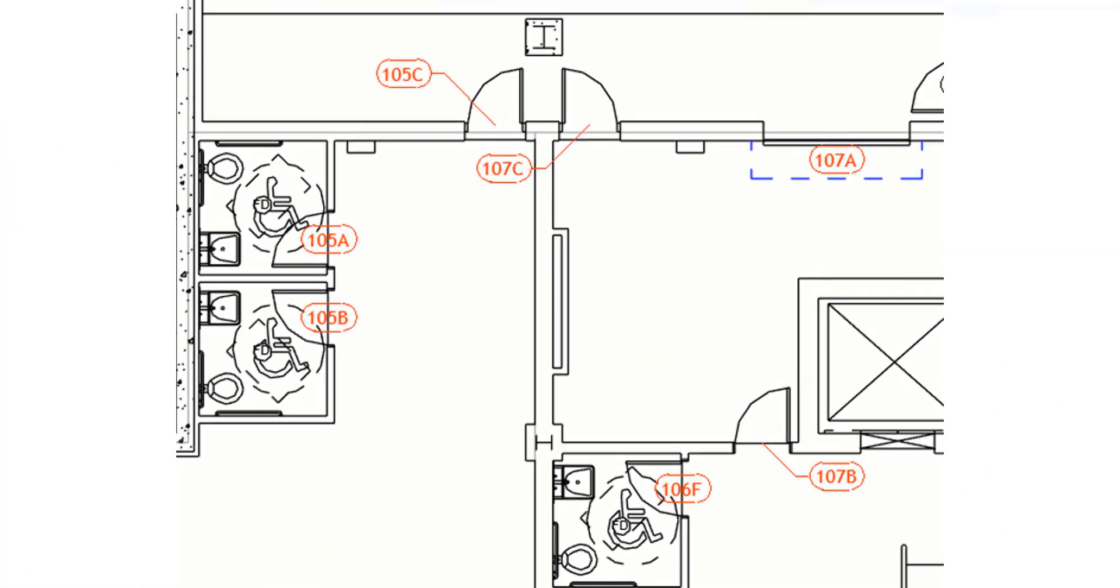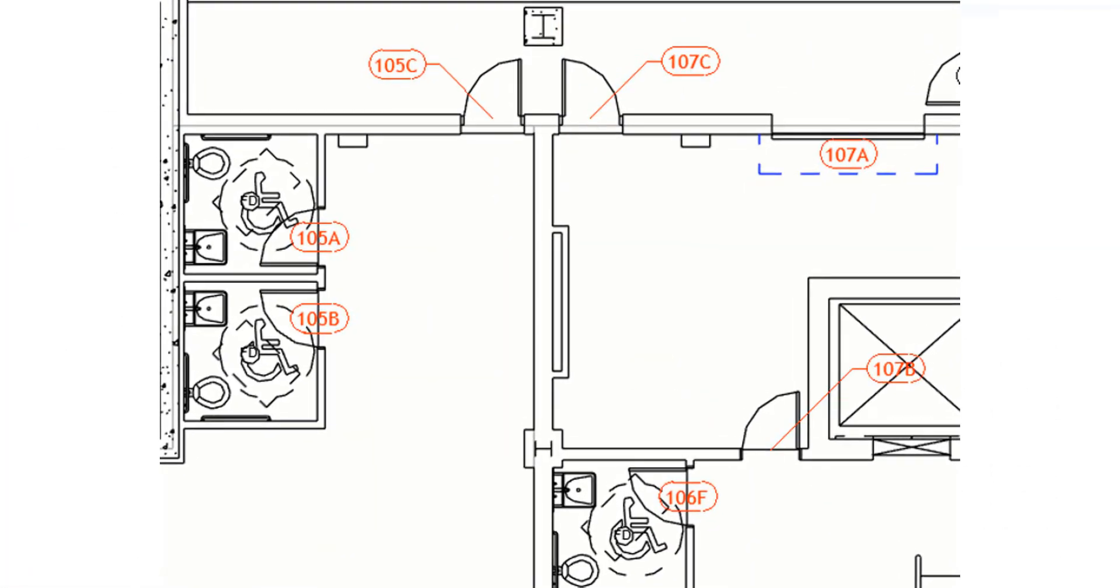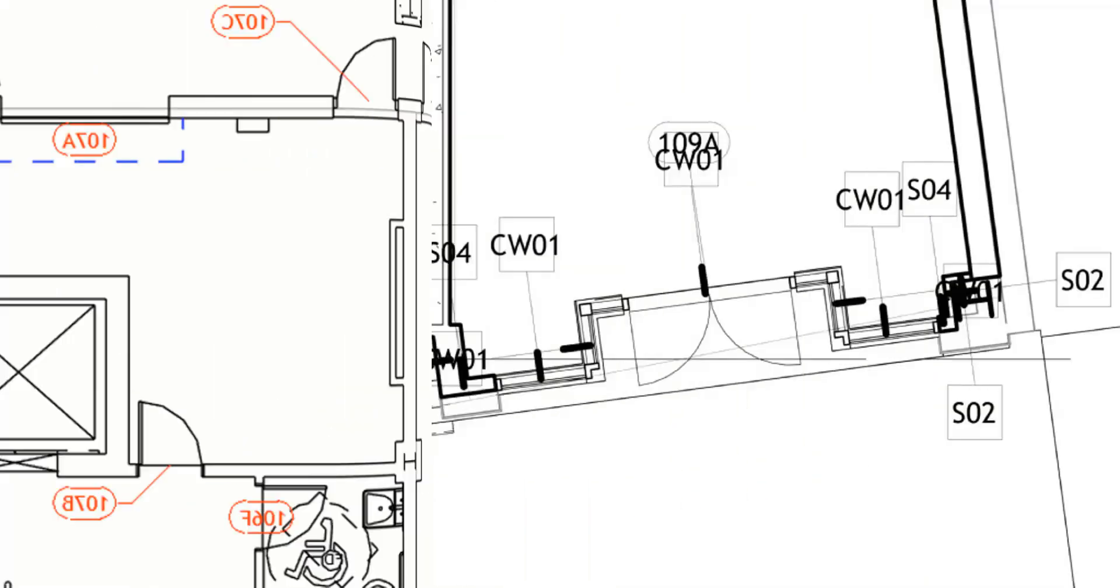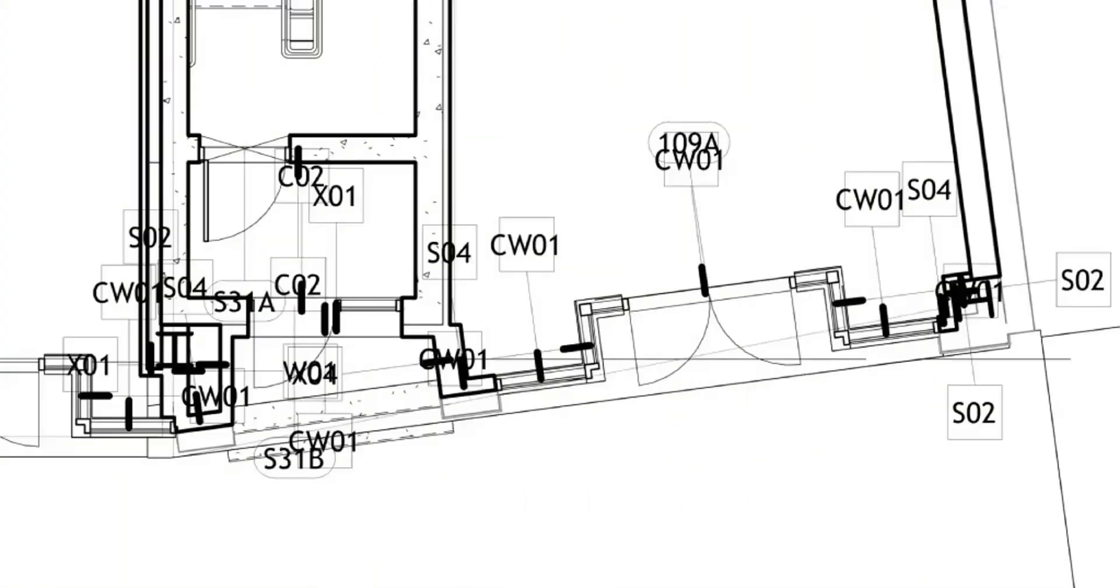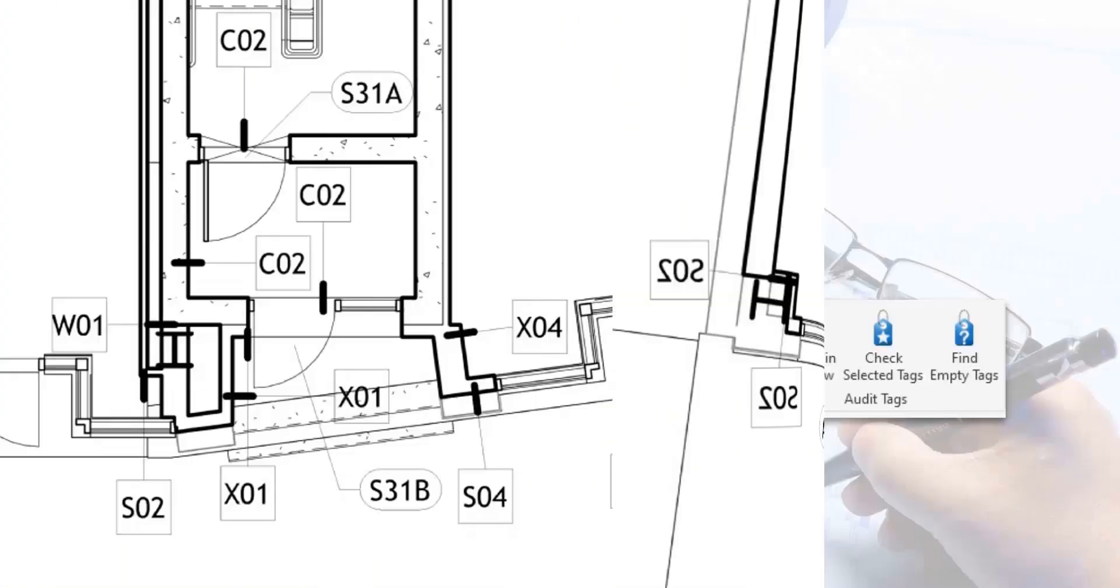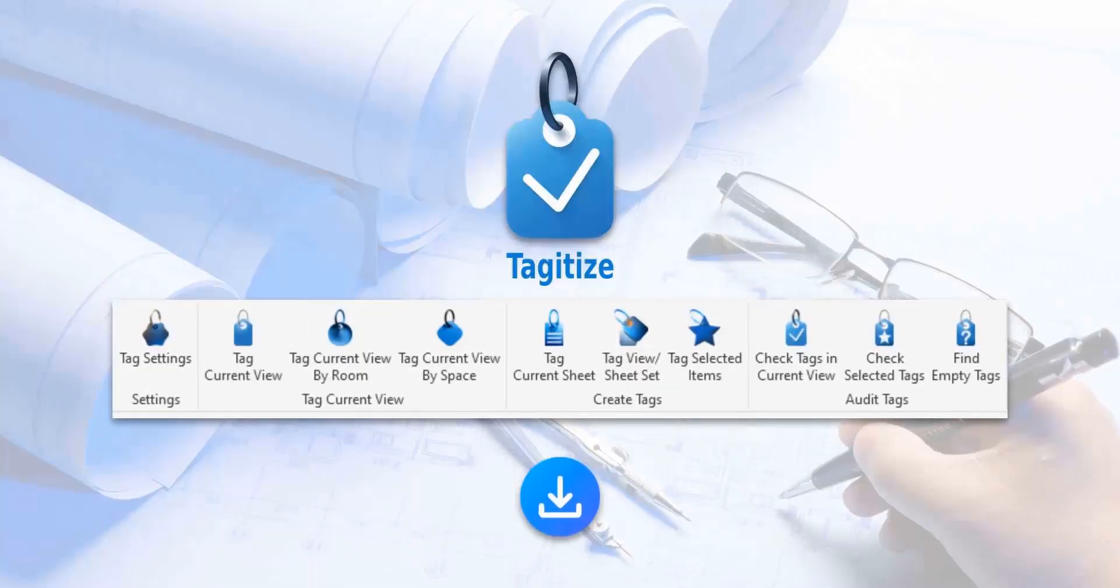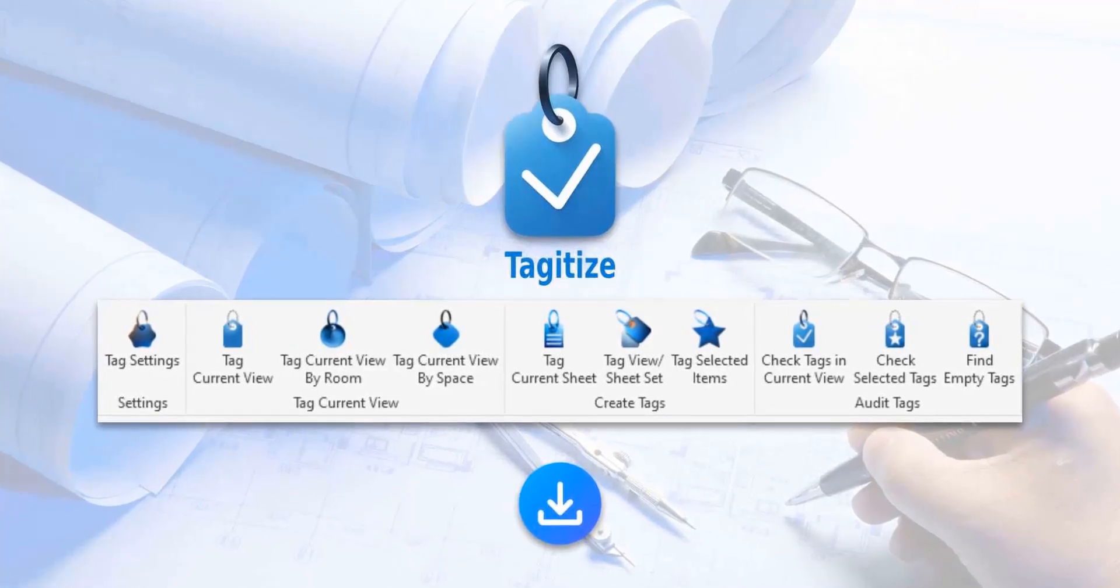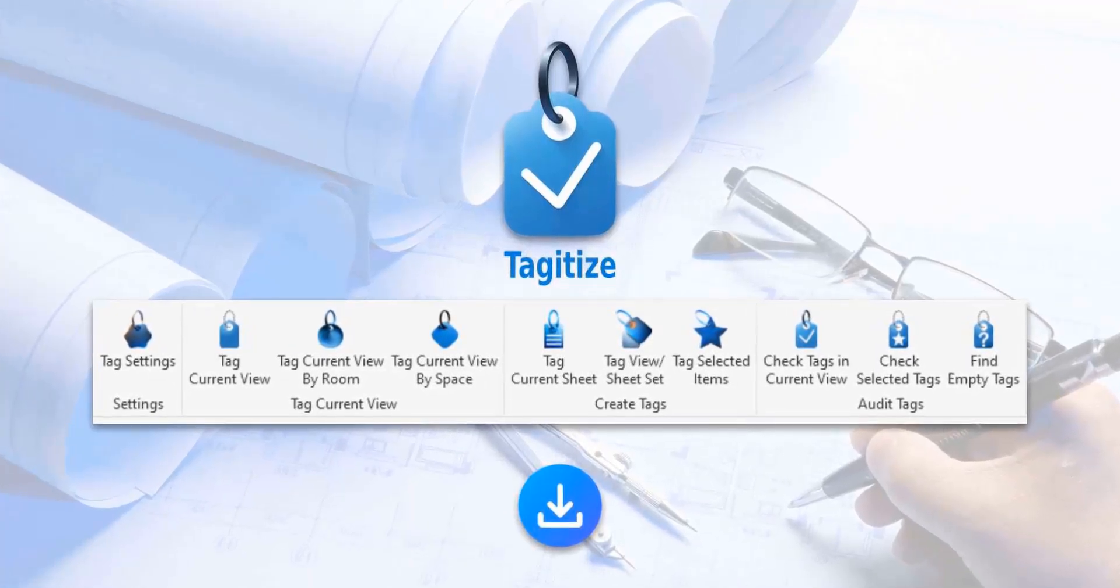Also, say goodbye to overlapping tags. Tagitize will turn this into this. Try Tagitize completely for free using the link in this video's description.